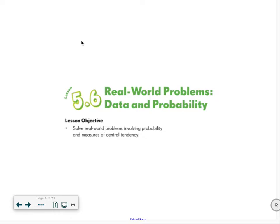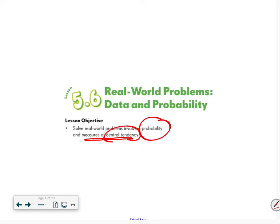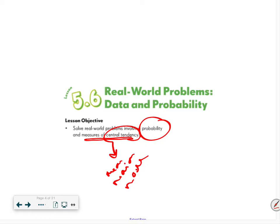All of these are going to be real world problems involving probability and measures of central tendency. That's a fancy way of saying mean, median, and mode. The reason they call it central tendency is because the mean is a number in the middle, the median is the middle or central number, and the mode is usually a number towards the middle of the data set.